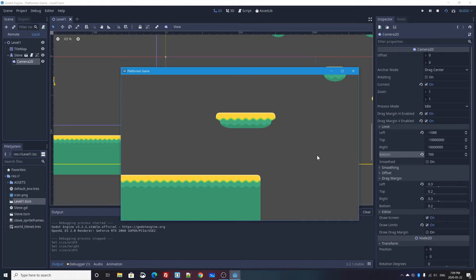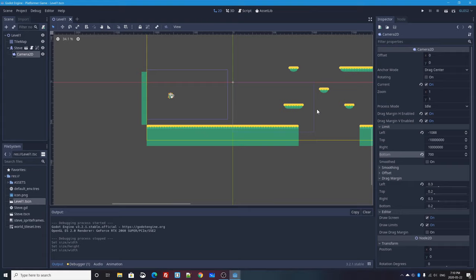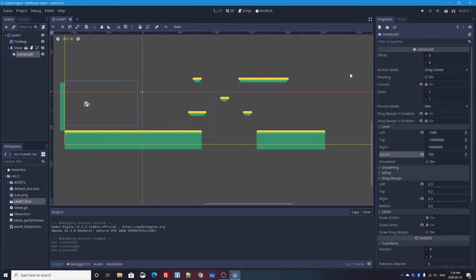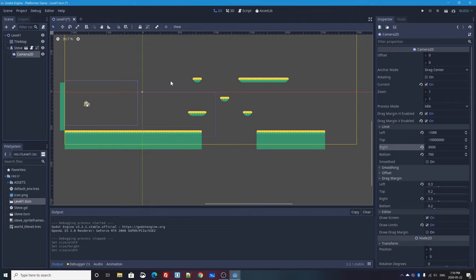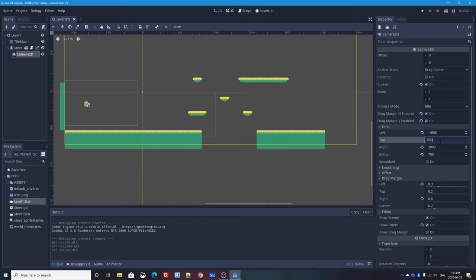So what I'll do now is I will set up my top and right limits. I'm going to zoom out so I can see my whole scene. So I think that is about 3000 or so. So I'll type 3000 for my right limit. And for my top limit, remember that when you go up, it's negative. So I'm going to say a top negative 500 and press enter.